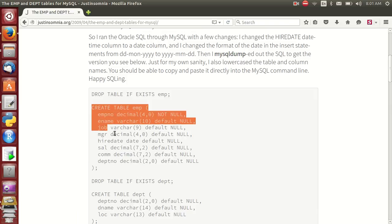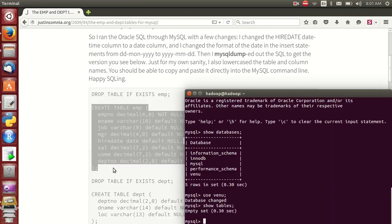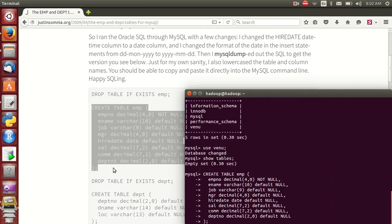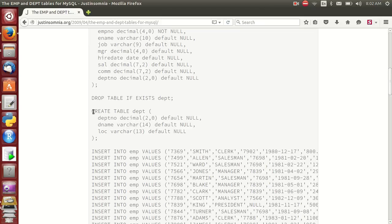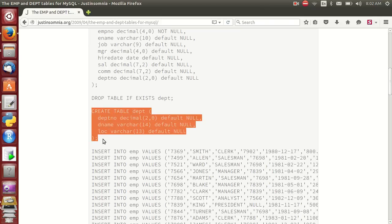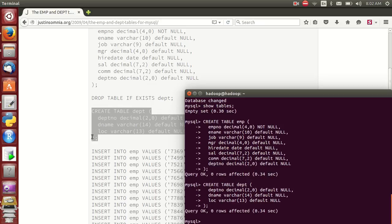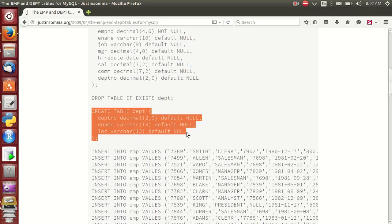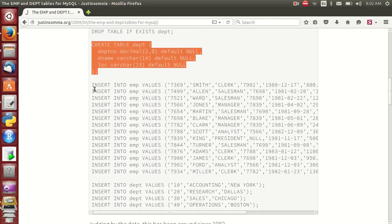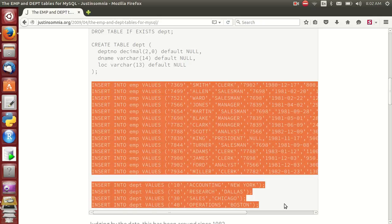Create table employee — I hope you know what it is. And create department table. Two tables created. Now show tables — two tables are created, but if I run any query there is no data yet. That's why I am inserting data into both tables — this is the department table, this is the employee table.